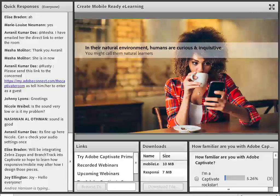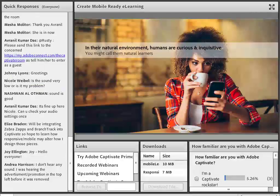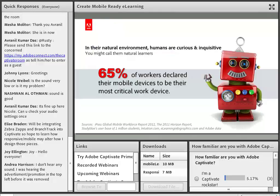One of the interesting things we want to keep in mind as we're thinking about mobile learning is that people are naturally inquisitive. They're naturally drawn toward information and education, and we see that every day in the way that people use their mobile devices. Since the onset of mobile devices you may have noticed that there's a sort of trend that has become almost obsessive.